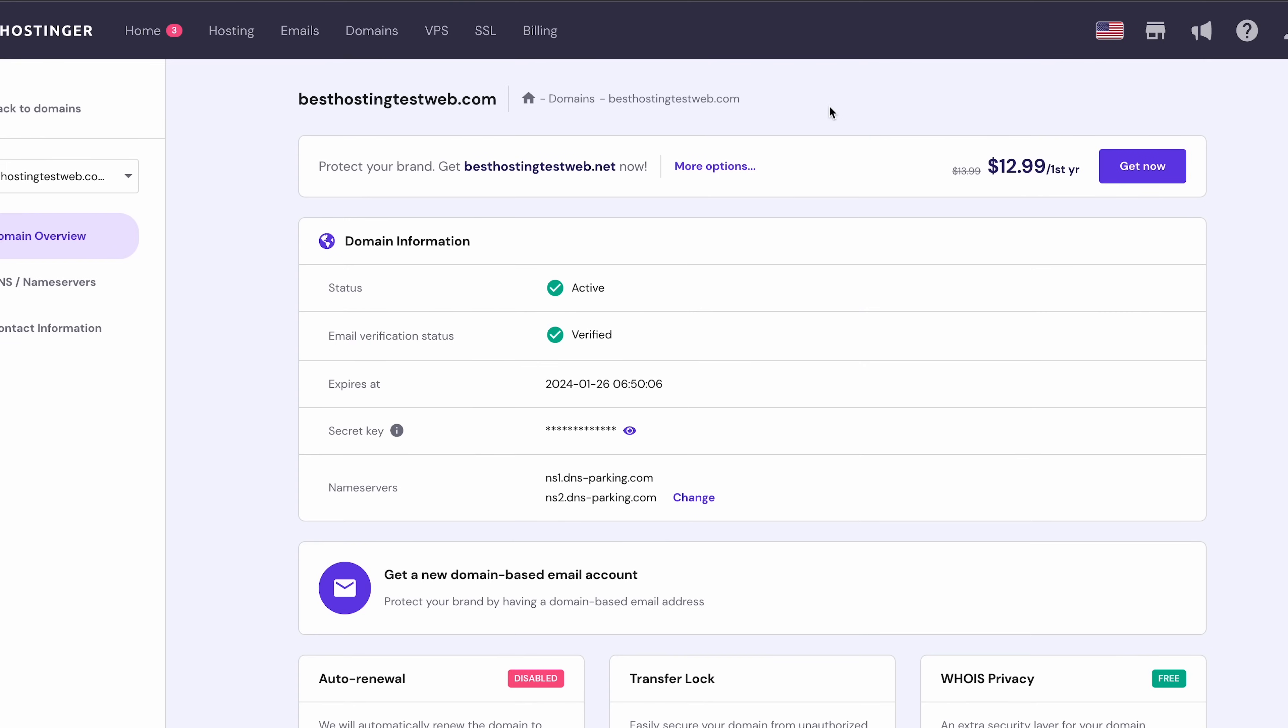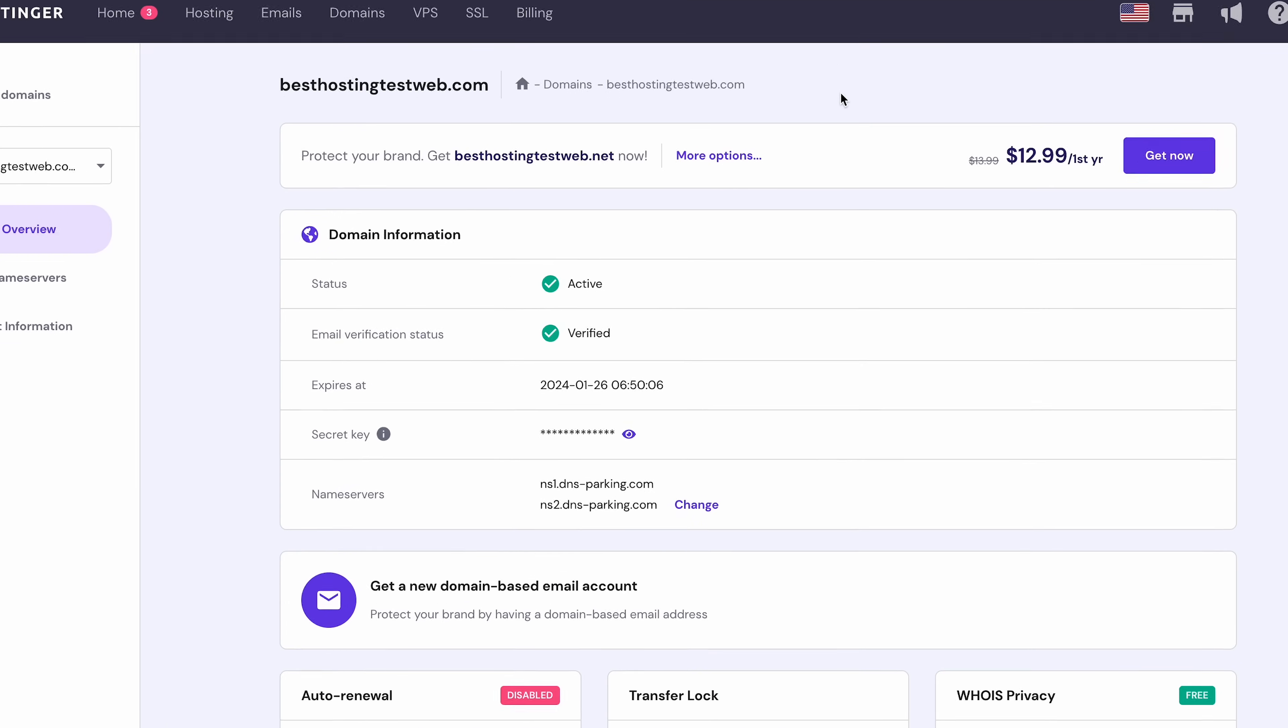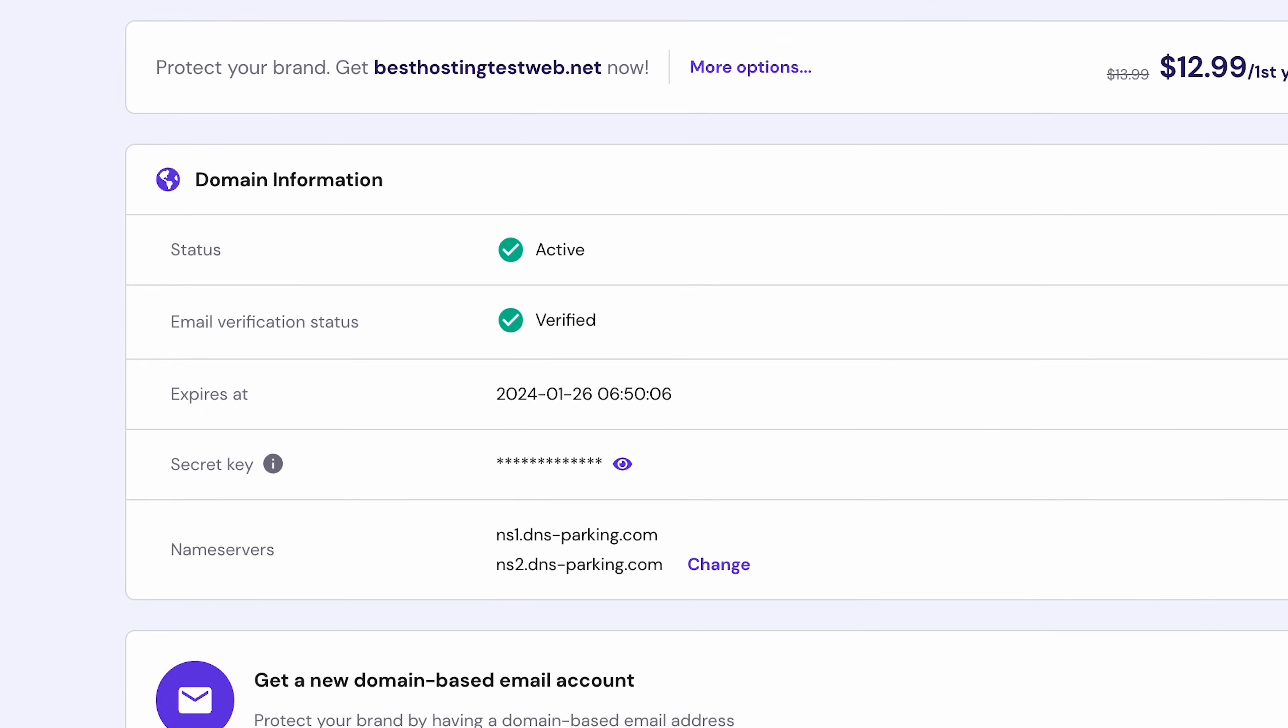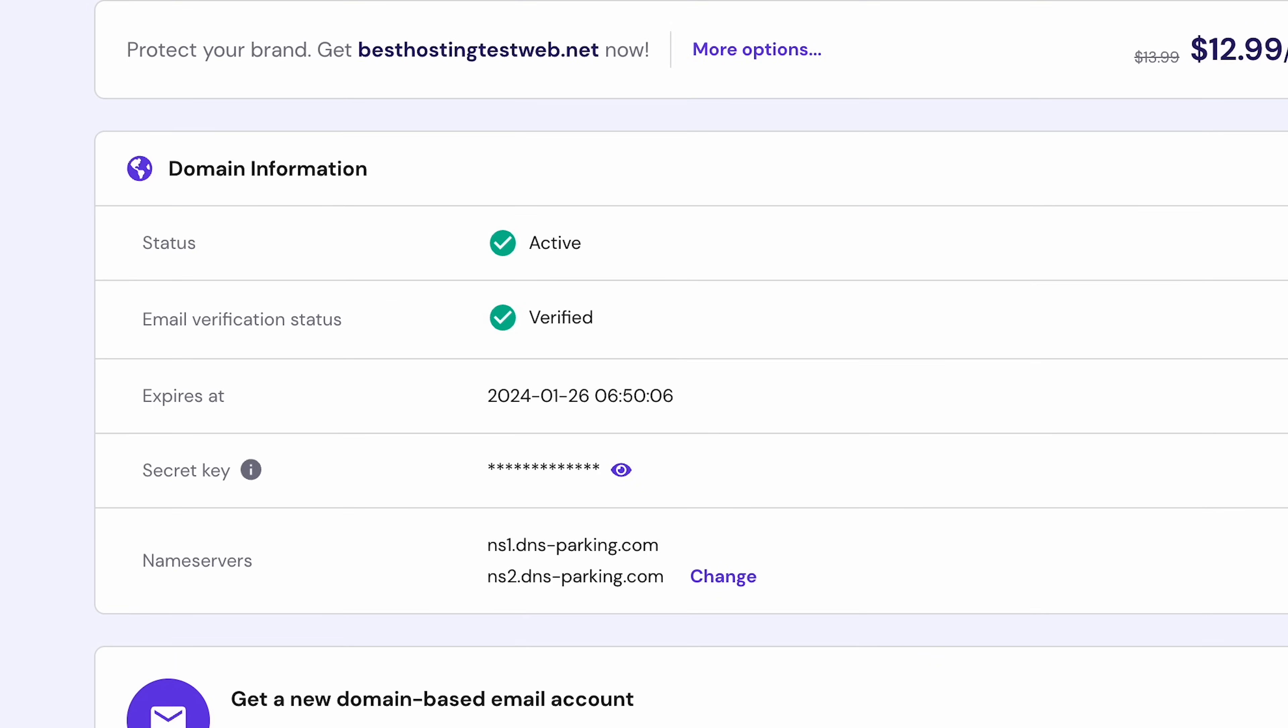Now, let's go back to HPanel and click Continue. You'll be directed to the domain overview page. See that your domain status is now active, and the email verification status is verified. Great, we're done with the hosting plan setup. Now we can start configuring the content management system of our choice, WordPress.